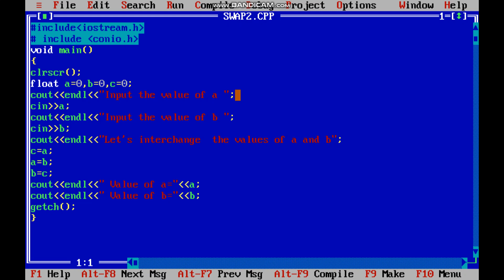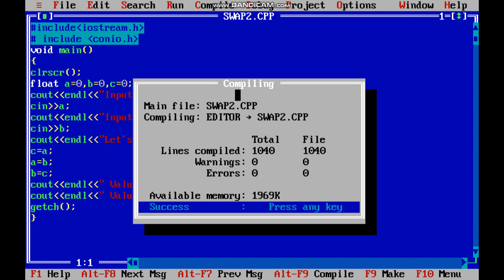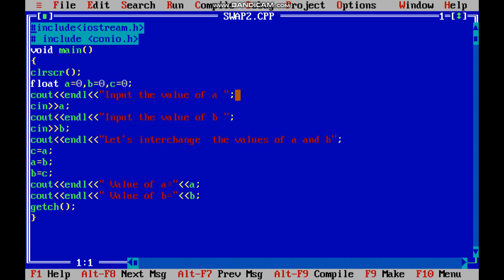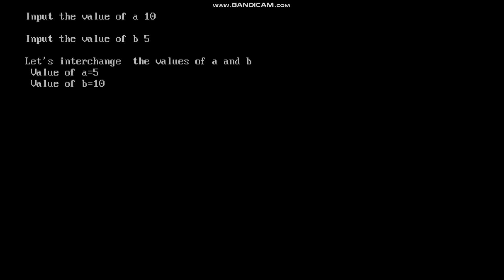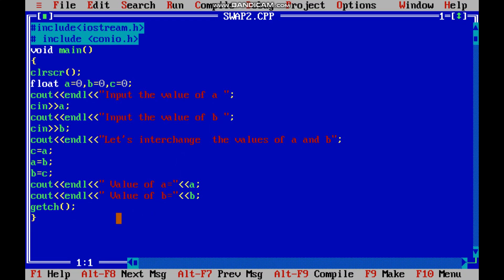Now again I am going to run this with another value — you find out what the answer will be. You can see the cursor is blinking in front of A. I am going to give the value 10 and the value of B is 5. Let us interchange the values of A and B. Value of A is equal to 5 and value of B is 10. So this way children, all of you understand what is the main concept of this program.